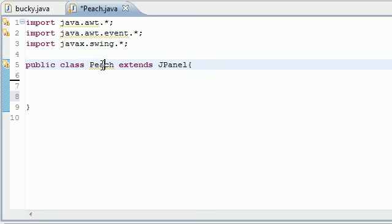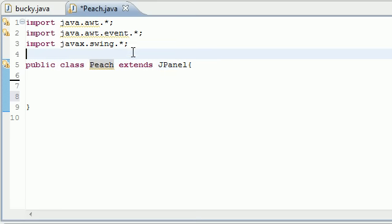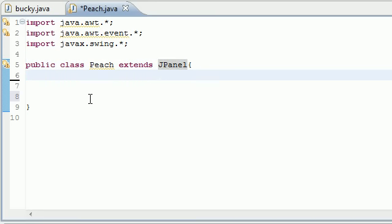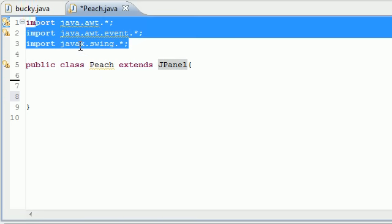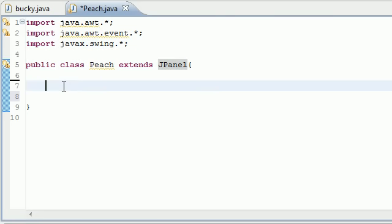As you can see, I made a new class called Peach because I like peaches, and it needs to extend JPanel because we're going to be using that. Don't forget to have all your imports. In order to make graphics on the screen we need a method called paintComponent.